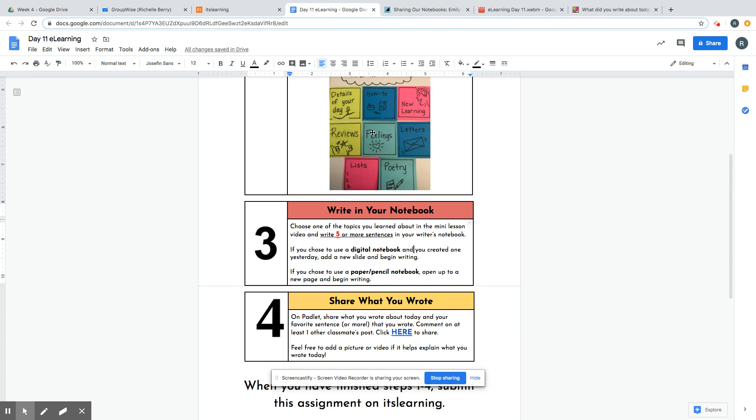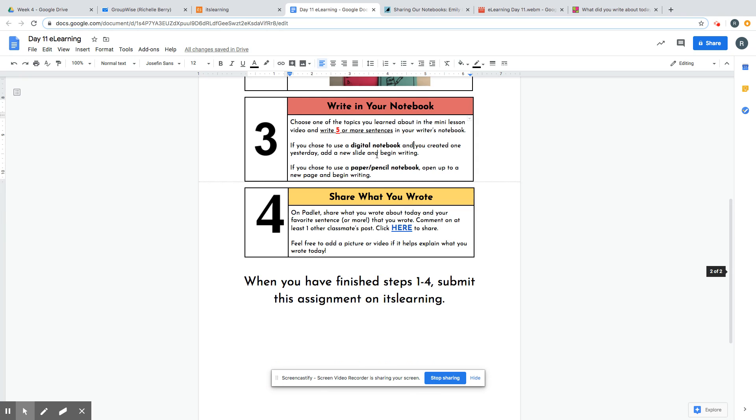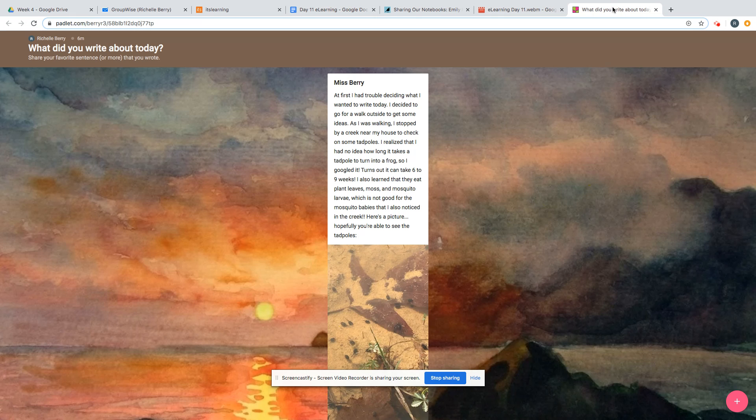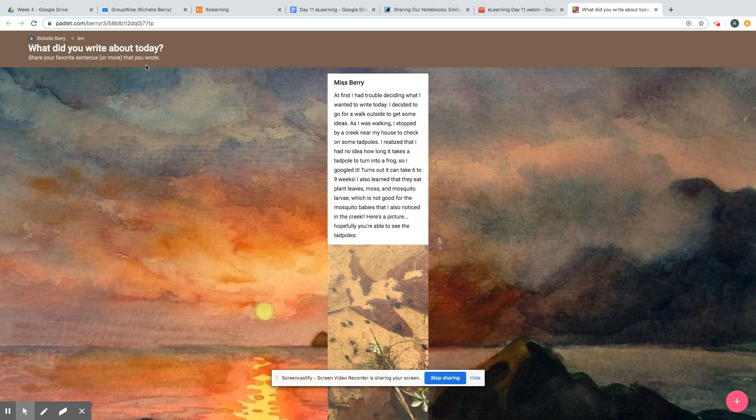Finally, number four: on Padlet, you're going to share what you wrote about today and your favorite sentence or more that you wrote. You're going to also comment on at least one other classmate's post. You'll click right here to share. If we do that, this takes you to the Padlet.